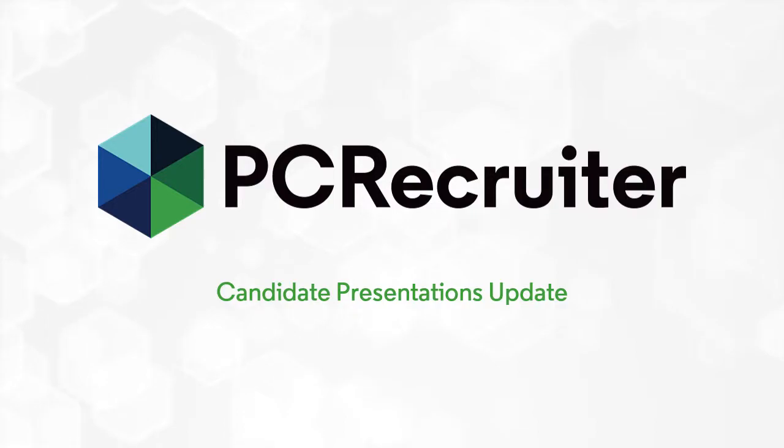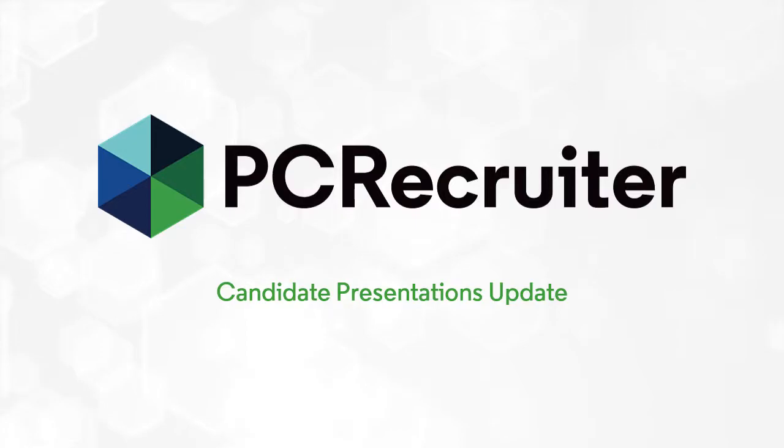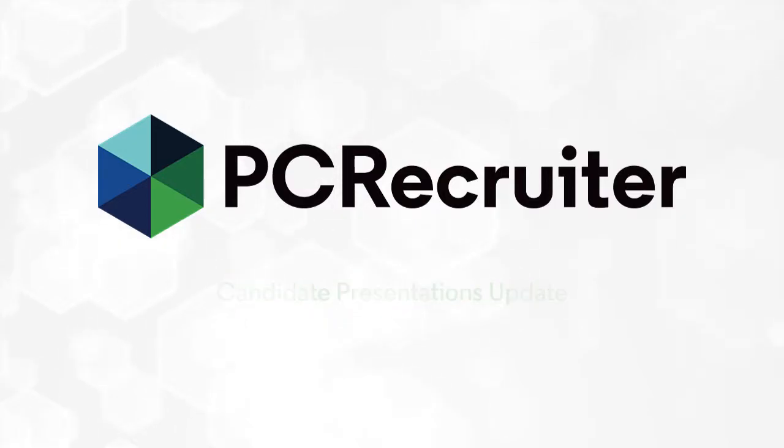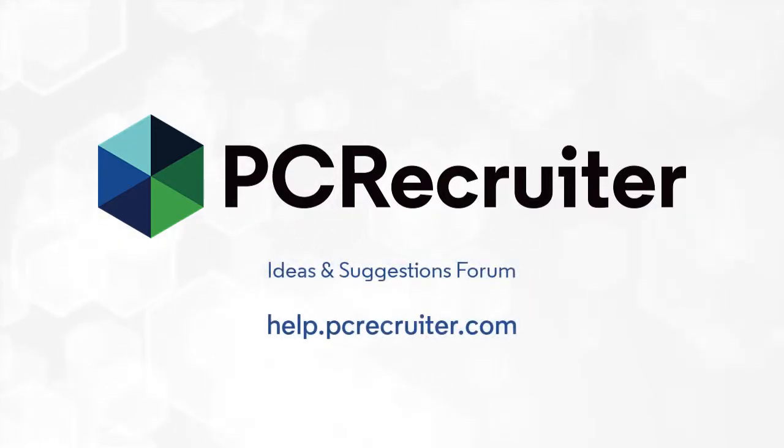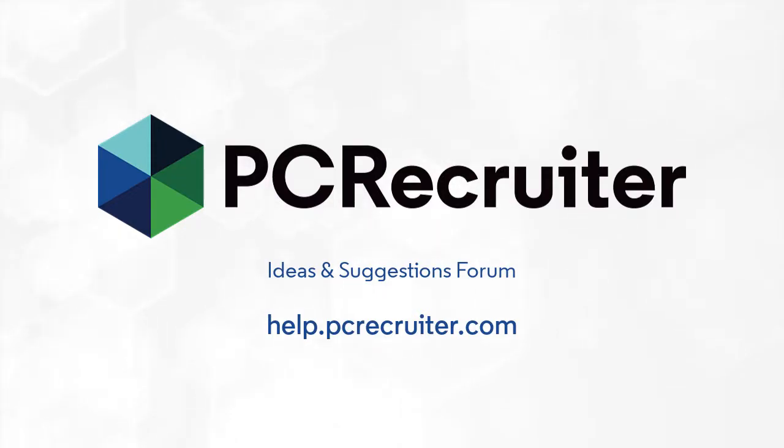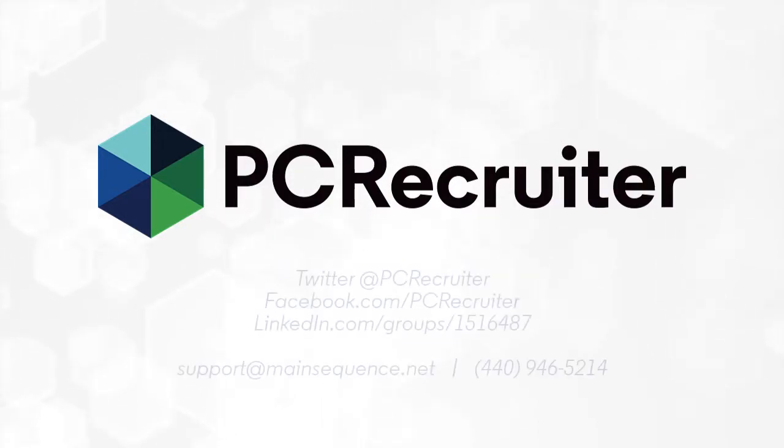These improvements came from valuable feedback provided by PC Recruiter users following the initial release of the Candidate Presentations feature a few months ago. If you'd like to share your ideas about how PC Recruiter can improve your business, visit our ideas and suggestions forum at help.pcrecruiter.com.